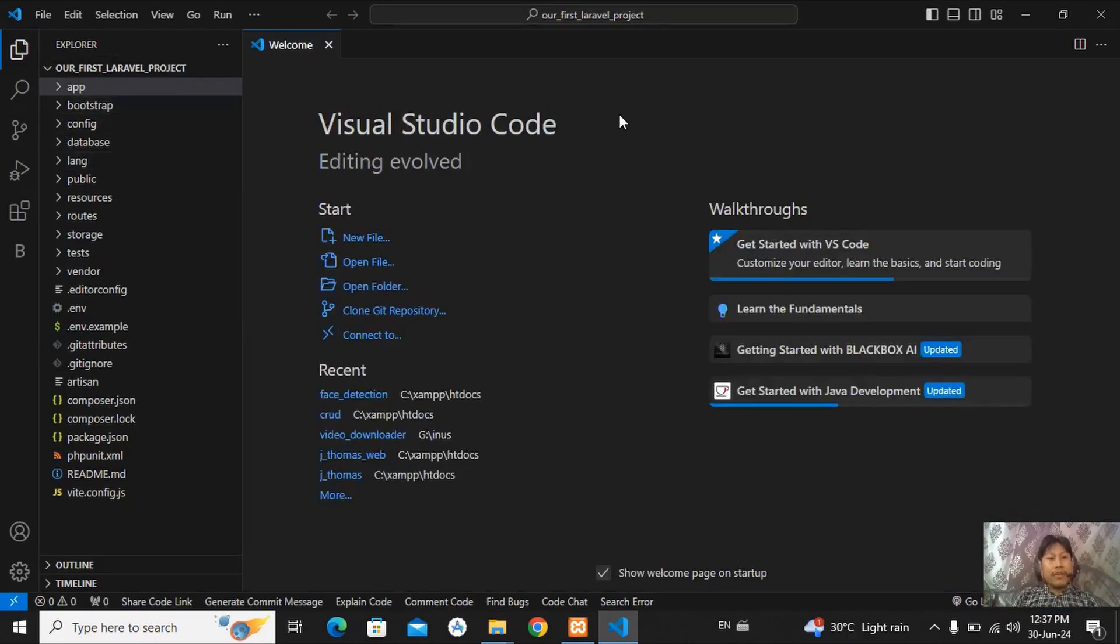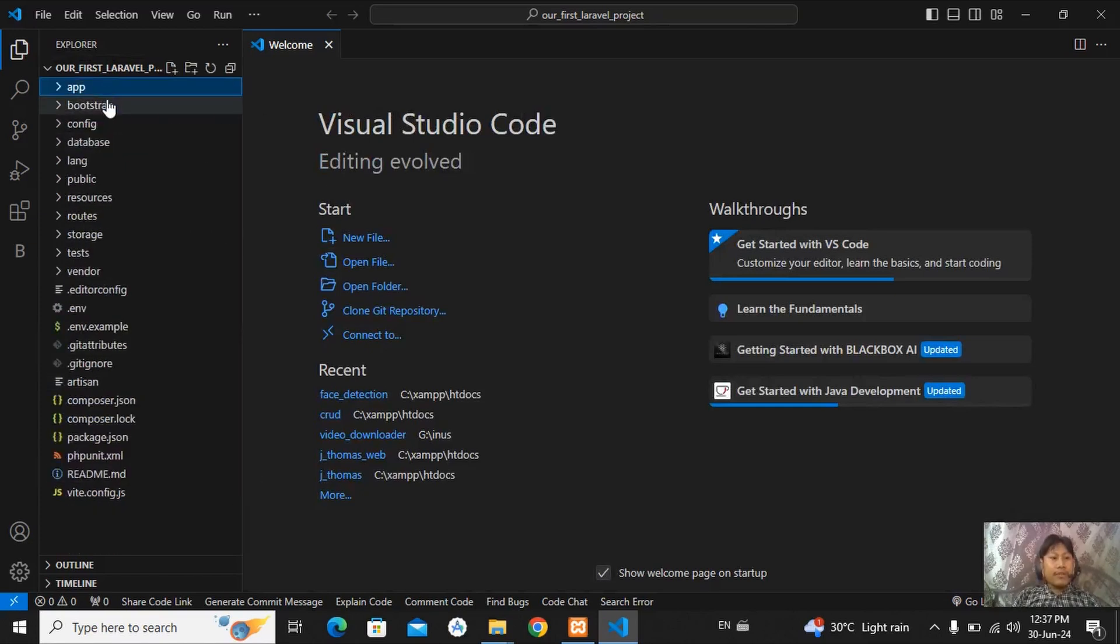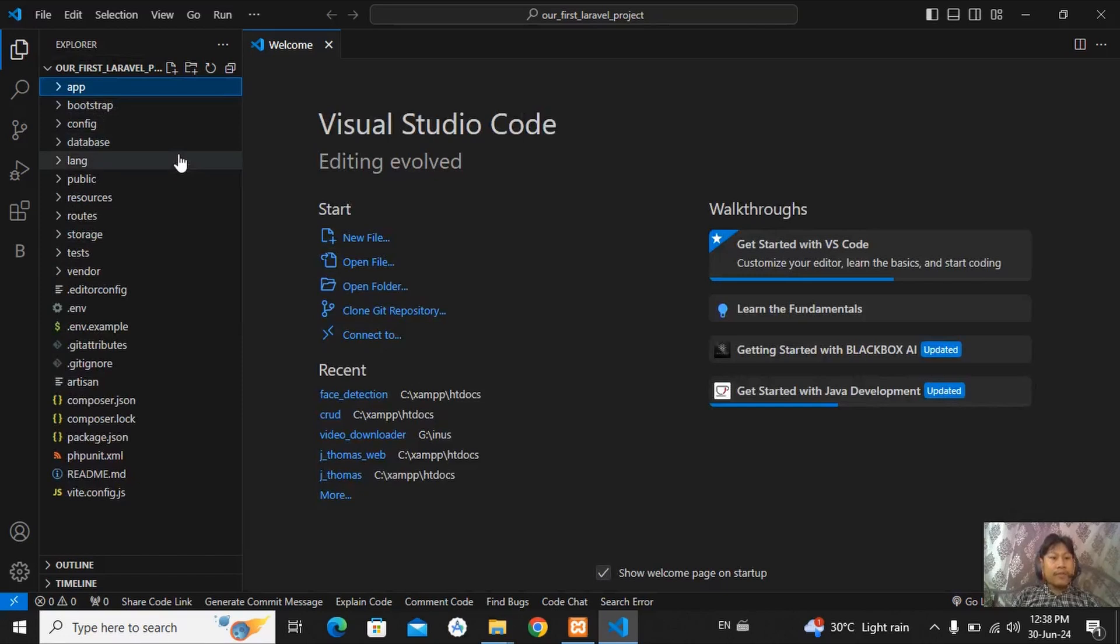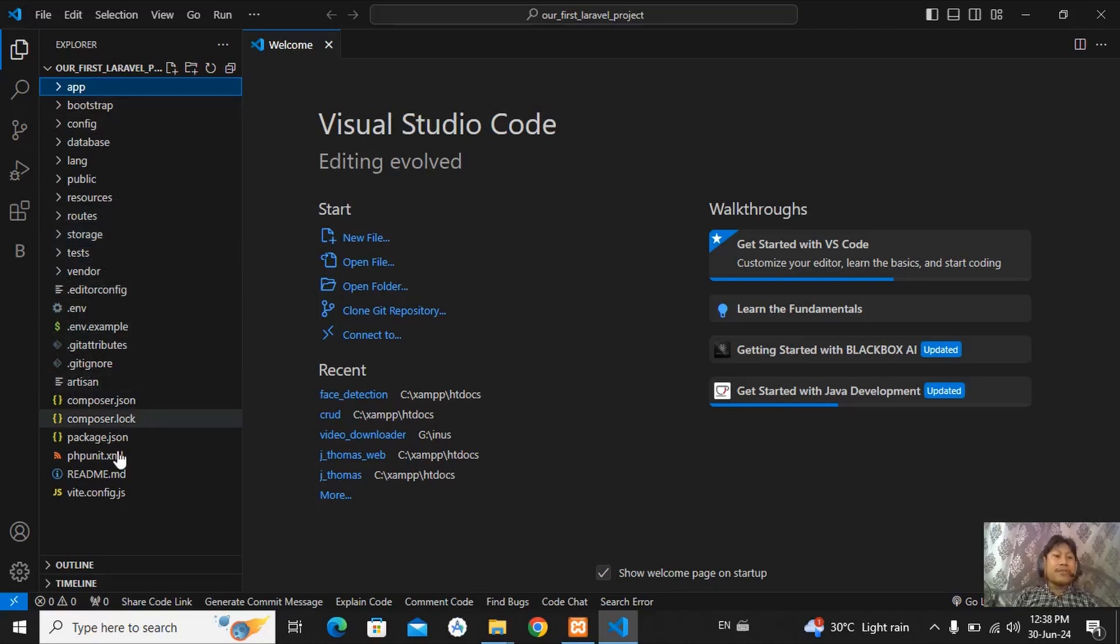You can see on the left side, all folders are installed. You can see app folder, bootstrap folder, config folder, database folder, lang folder, public folder, resources, routes, storage, tests, vendor. All the necessary folders and files are installed.